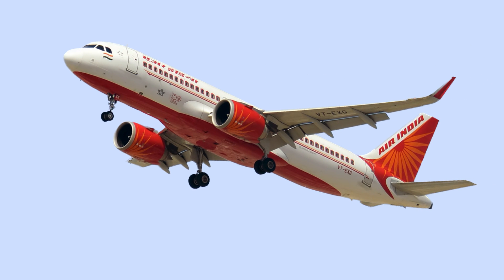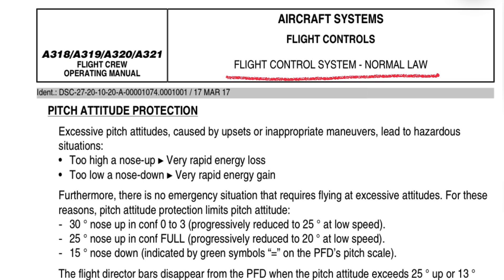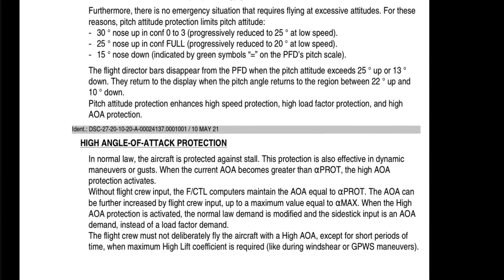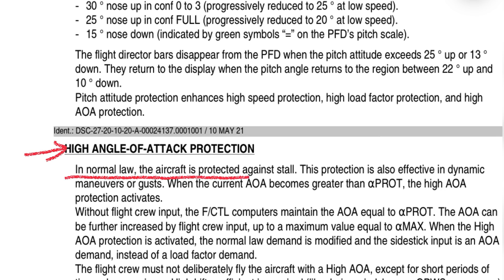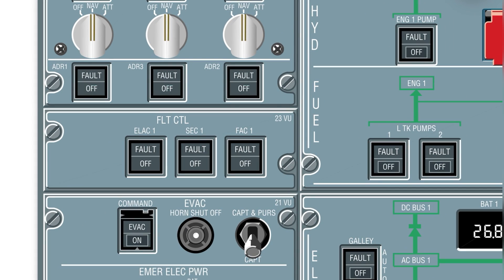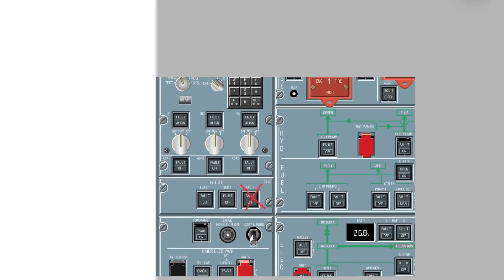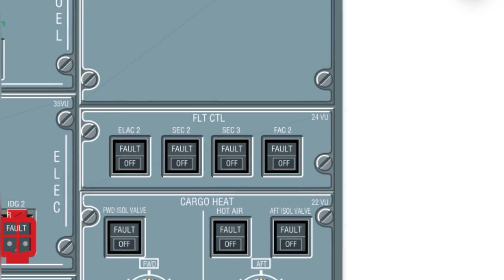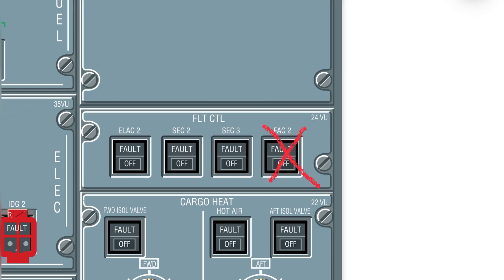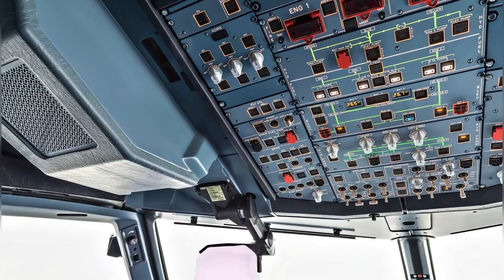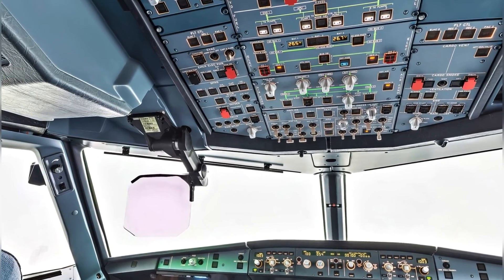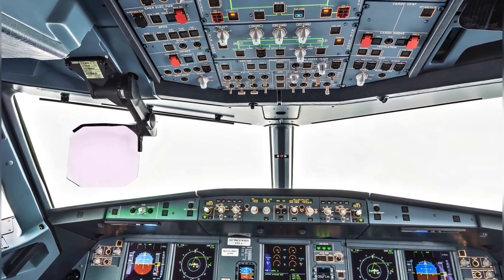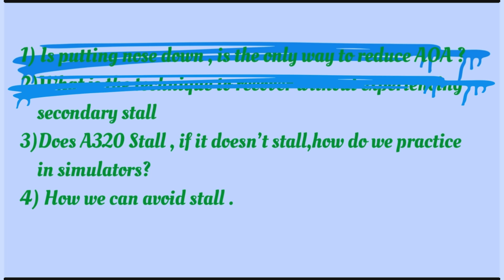Does the A320 stall? This beautiful machine does not stall in normal law. The high angle of attack protection becomes active and alpha floor kicks in — thrust will go TOGA by itself. What instructors do is they put FACS 1 and FACS 2 off, the aircraft goes into alternate law, then they put the FDI off. That's how you perform the stall in the simulator: reduce thrust to idle, maintain a particular altitude, speed starts decreasing, angle of attack starts increasing, and the aircraft stalls.